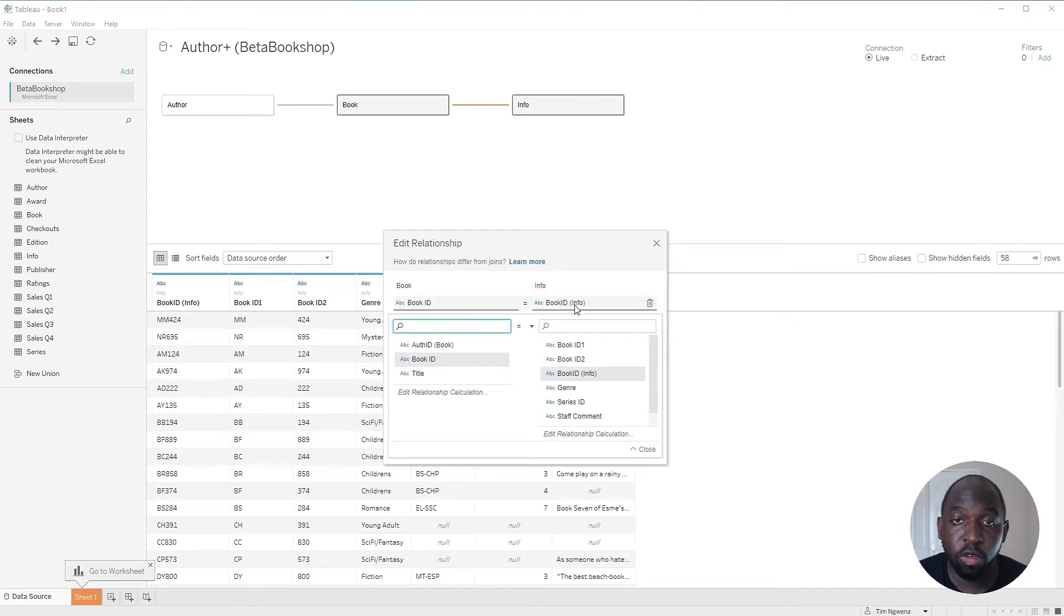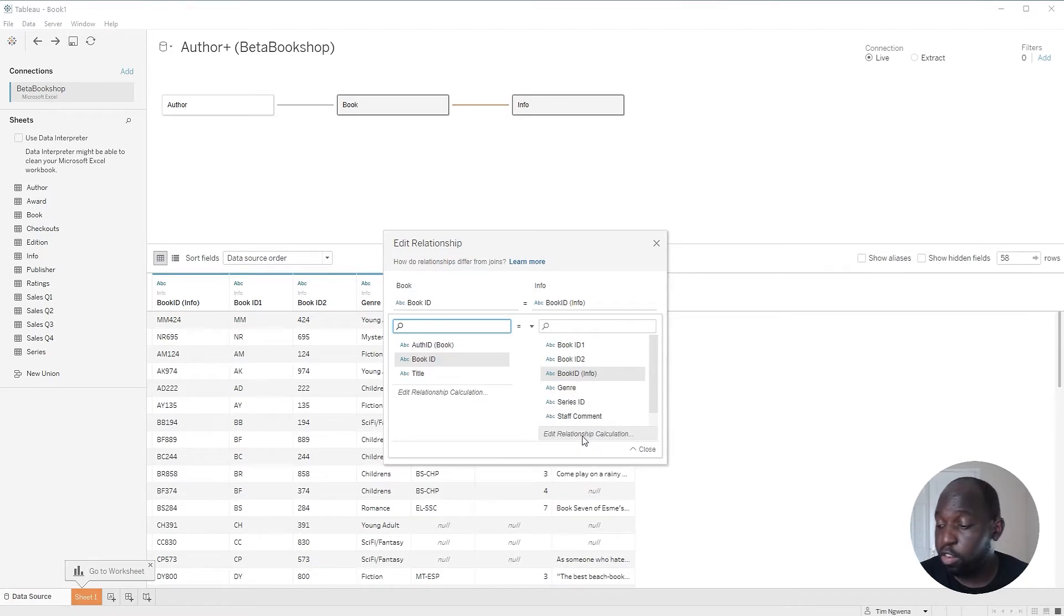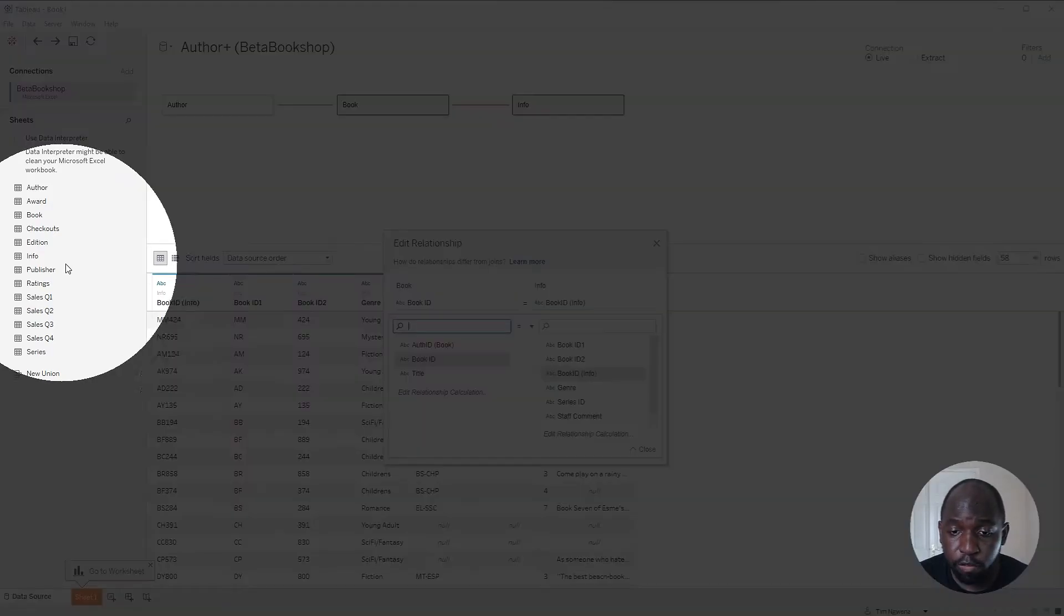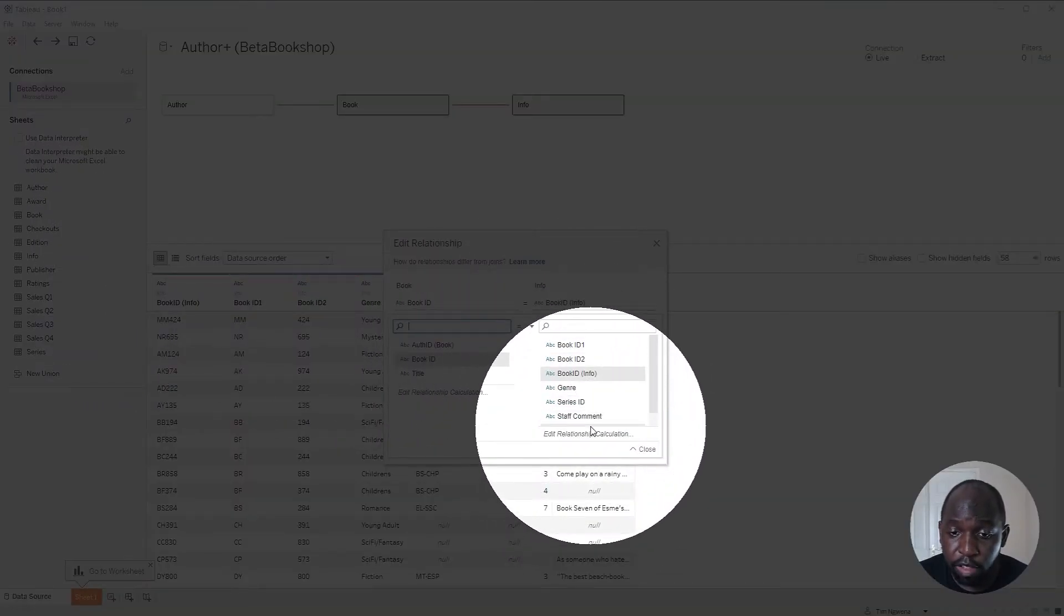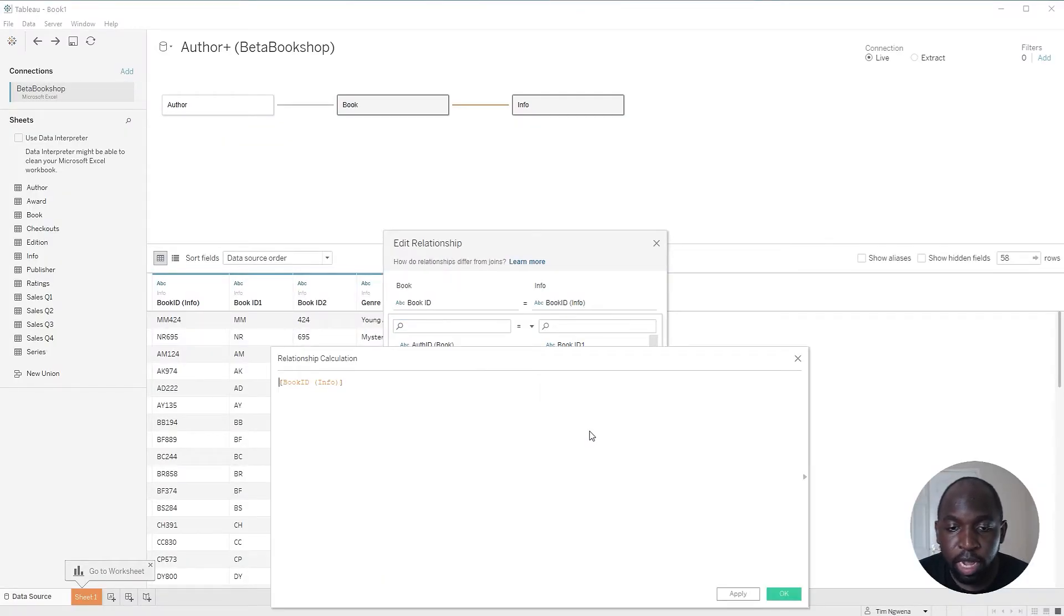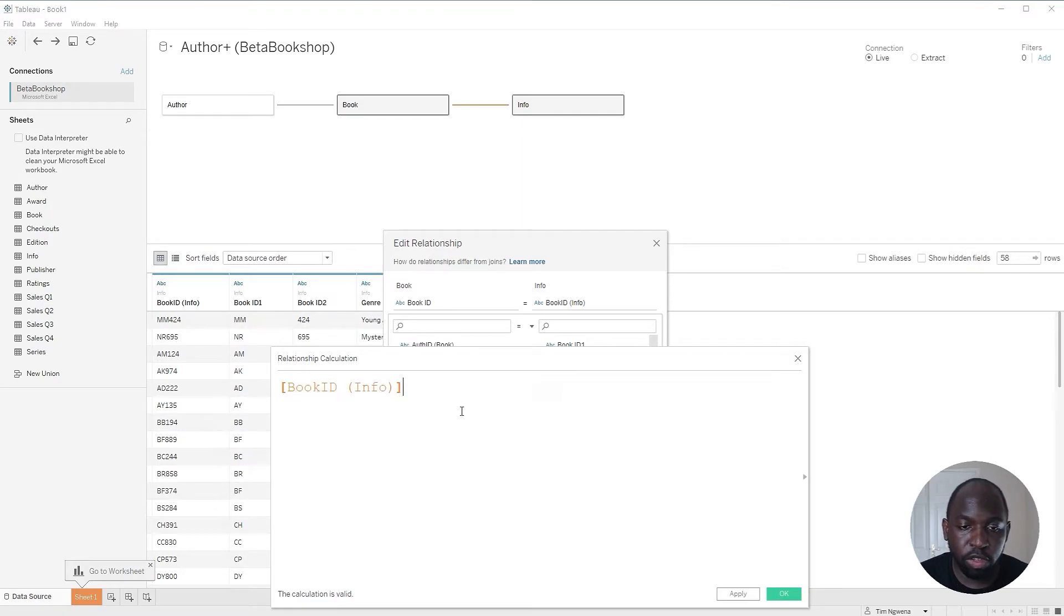I want to showcase the new relationship calculation. You can see here at the very bottom is this new option for relationship calculations. Let me just highlight that for you here. And it's just here at the very bottom. And so if you actually click on that, you get the same calculation window that we used to.